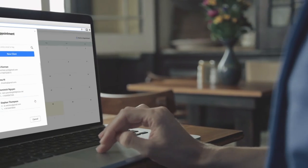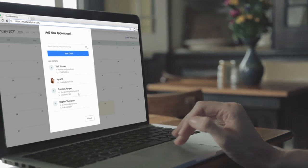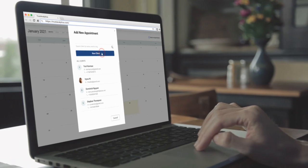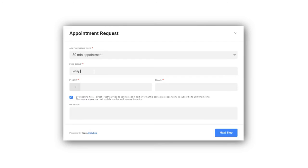With Trust Analytica, scheduling and booking automation is no longer an issue. Let your customers book appointments online, automatically, 24-7.